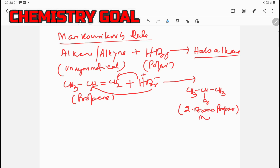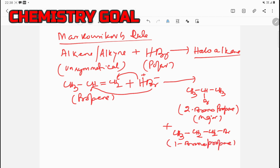2-Bromopropane is the major product. If bromine were to attach to the other carbon instead, the product would be CH₃-CH₂-CH₂Br, called 1-bromopropane, which is the minor product. The minor product forms in a smaller percentage and the major product in a greater percentage.